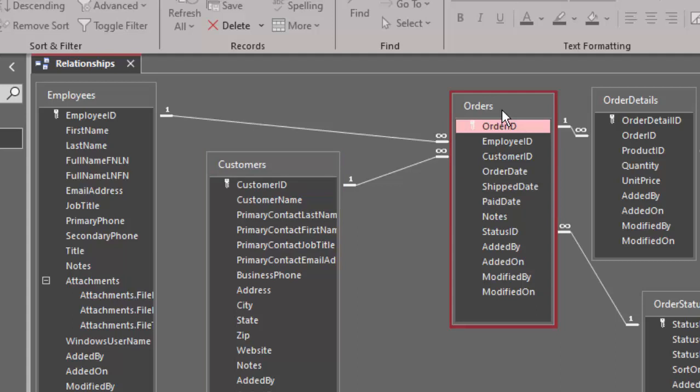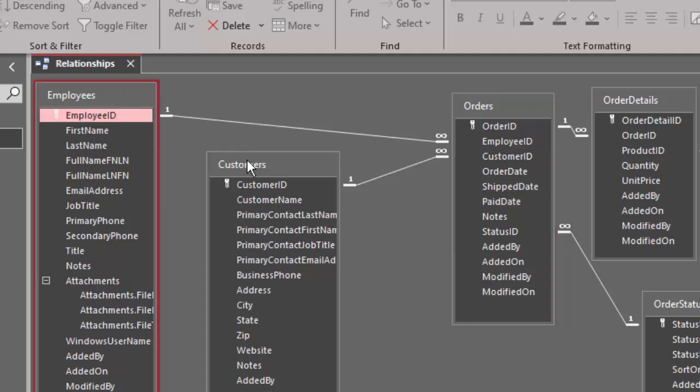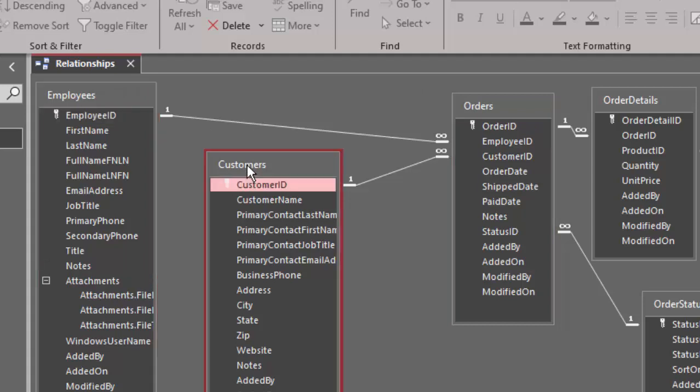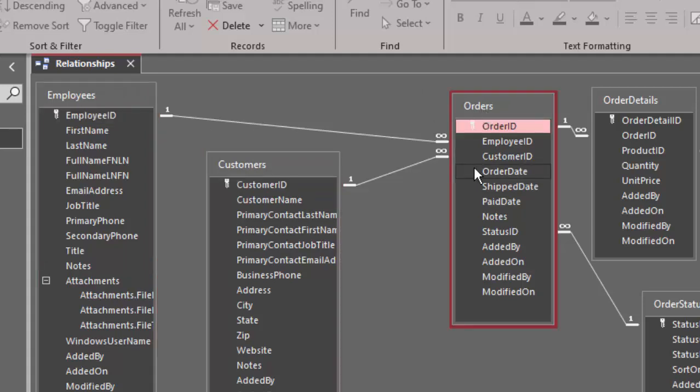Now, if your business was designed in a different way, if the customers were all attached to a particular employee, then you would want one employee related to many customers, and one customer making many orders. What this design is telling me is that when the customer places an order, they could get one of many different employees.